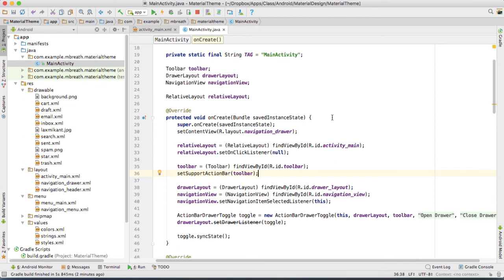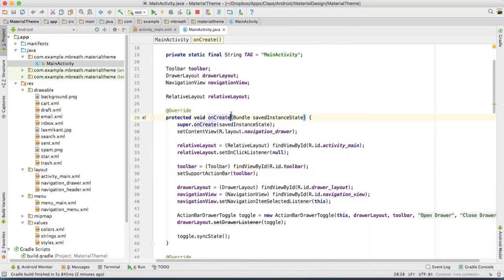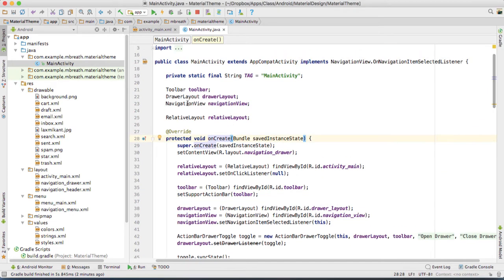Hi, this is Lachshimi Kantiwari. Welcome back to your new tutorial. So as you know, we are designing AppCompatEditTextLayout and AppCompatEditText. We are done with our layout. Now we are going to do some programming into our main activity Java file.